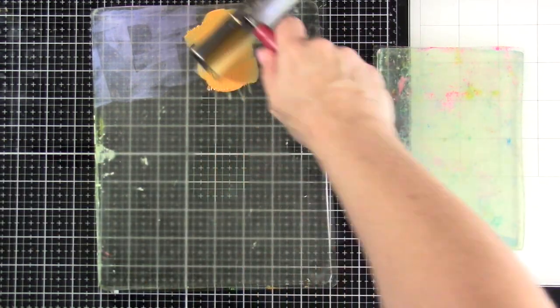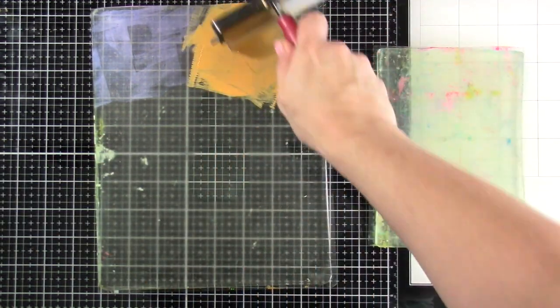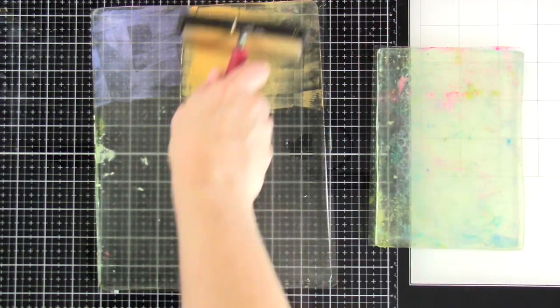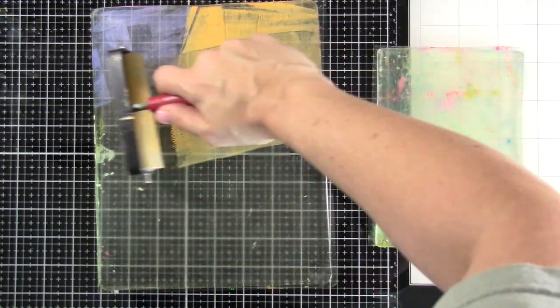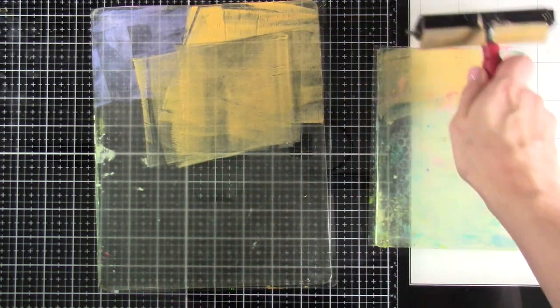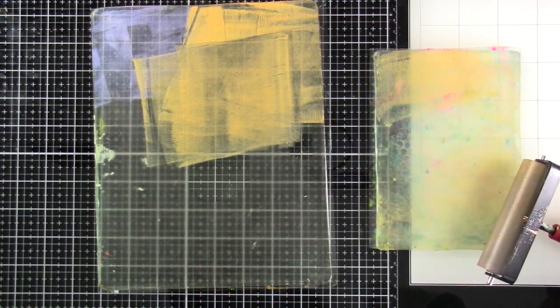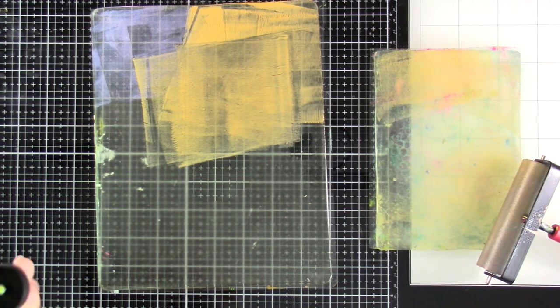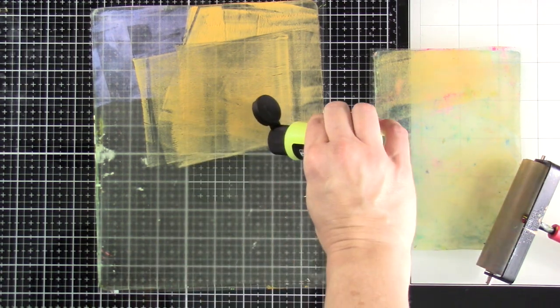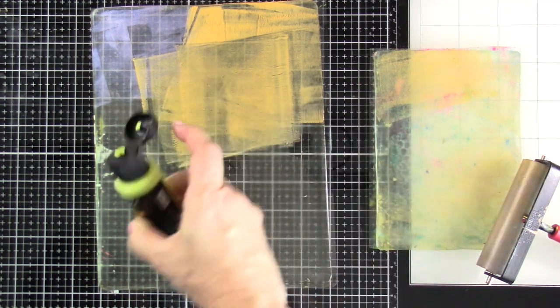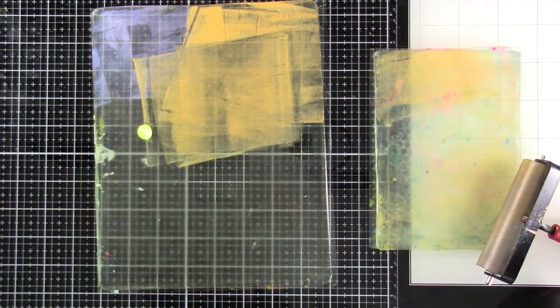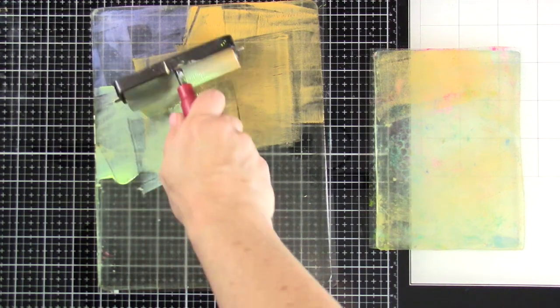And what I'm doing is I'm just putting the paint down, and I'm using a brayer in those areas that I wanted to put the paint down. And the five by seven is basically just being used to clean off my brayer as I need it.